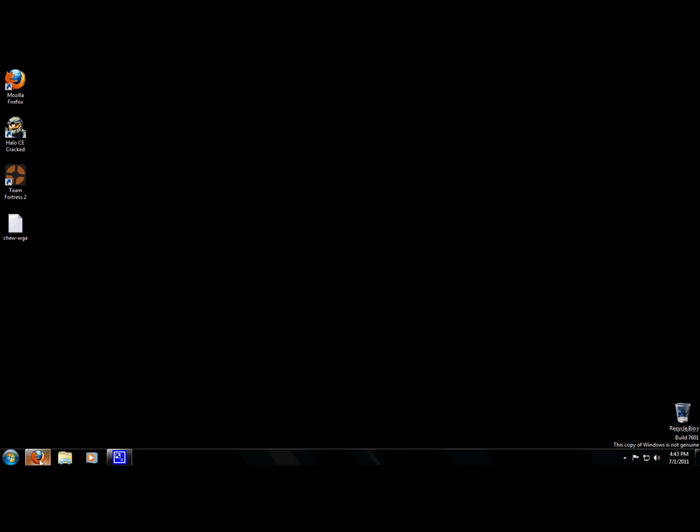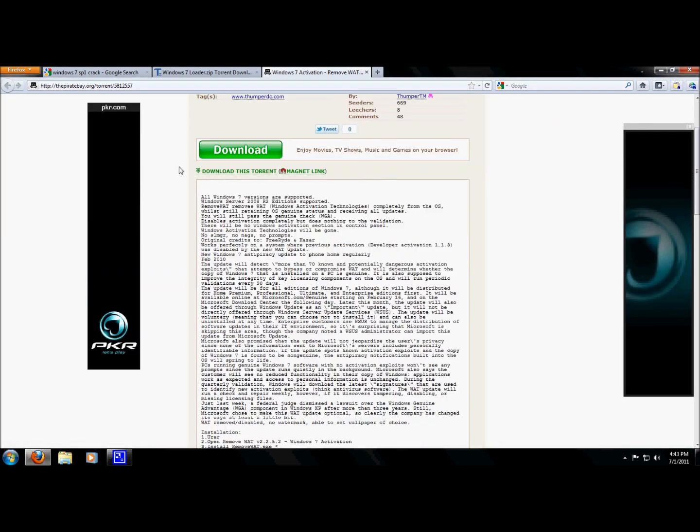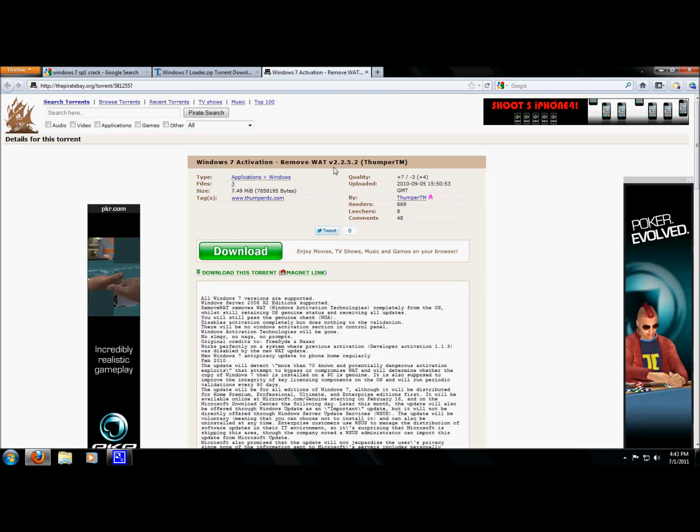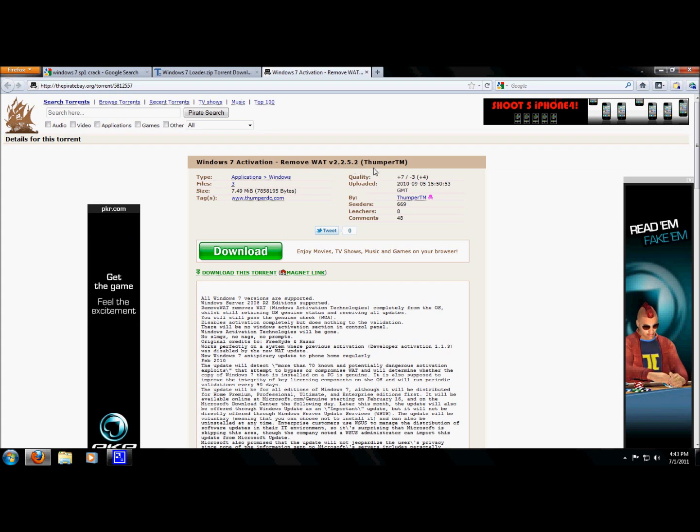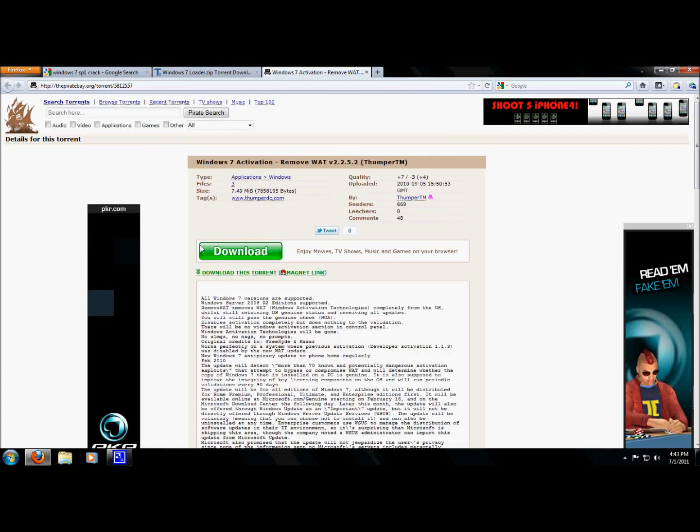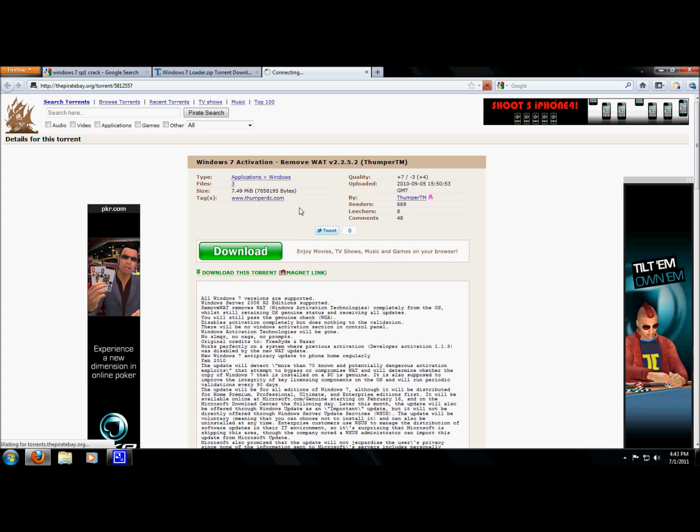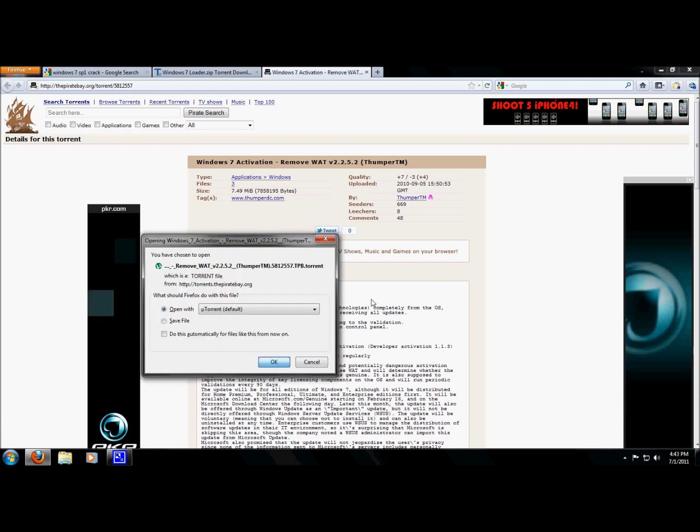Now I need to activate it, so I searched up this torrent here. I'm going to check it out and see if it works. Windows 7 activation, remove WET V2.2.5.2. I'm going to download it here, see if it actually works. So let's go ahead and download it, it won't take long.